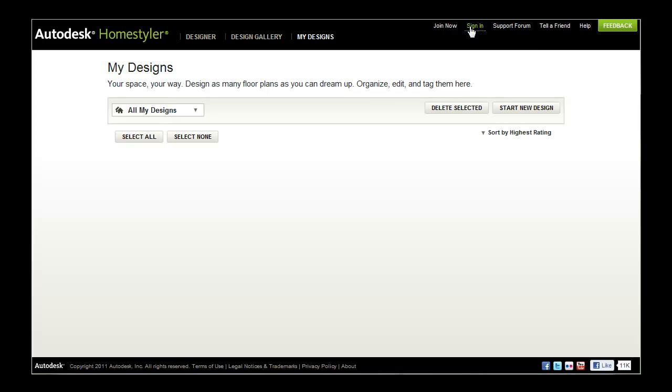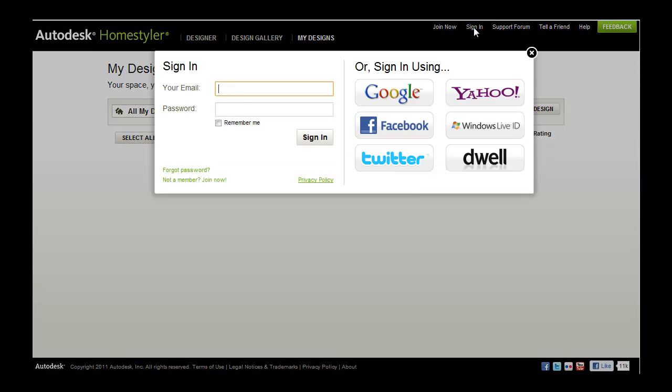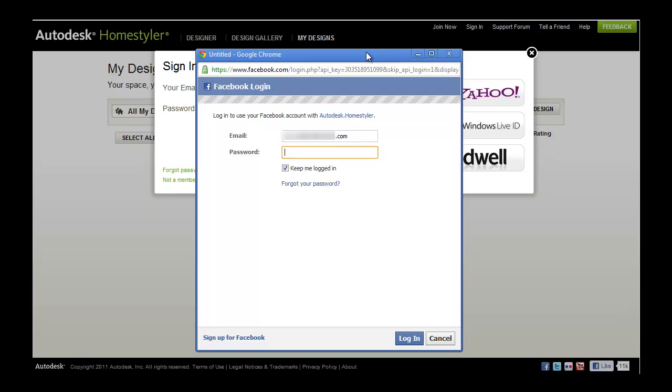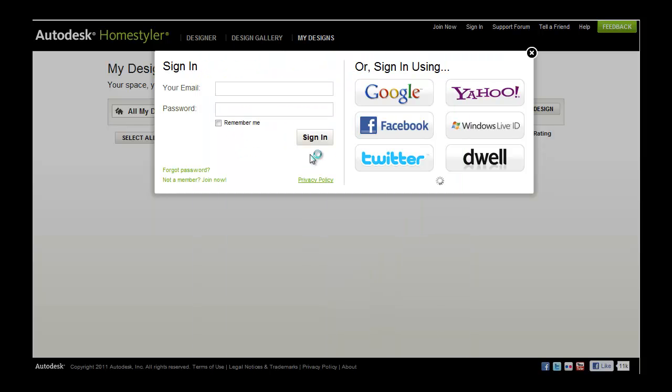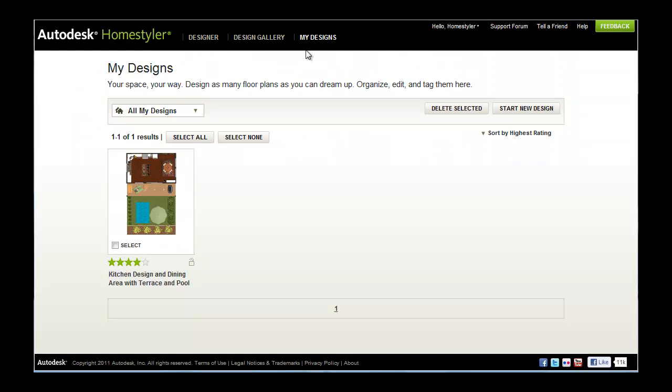An added benefit of logging in with your Facebook credentials is the ease with which you can share your HomeStyler designs with your friends. Once you have established a HomeStyler account, you can save and if you wish, share designs with other users in the design gallery.